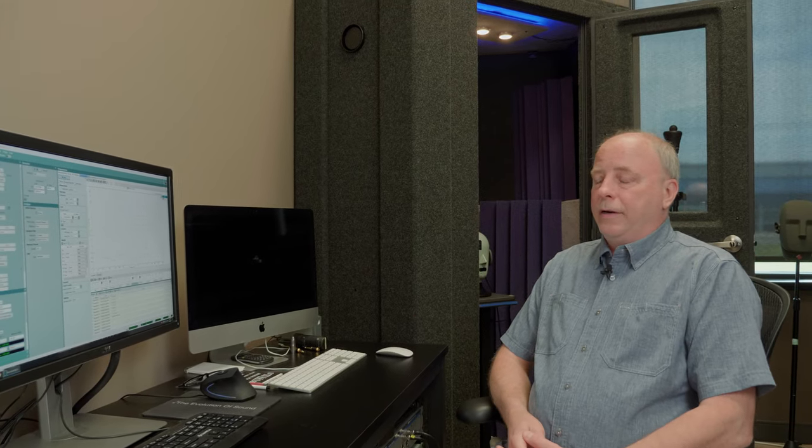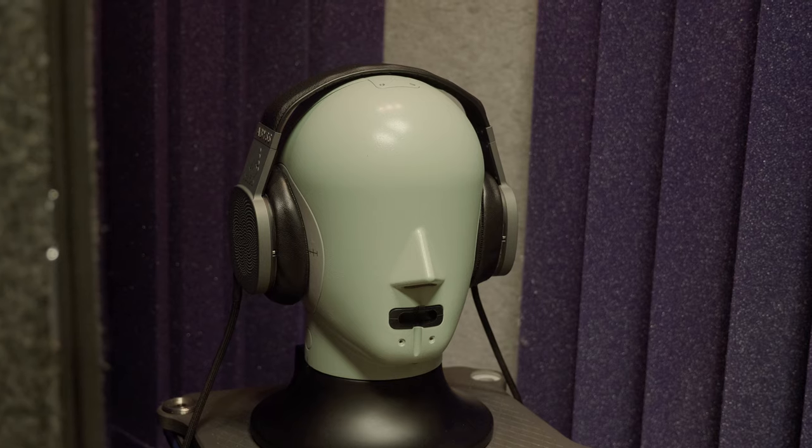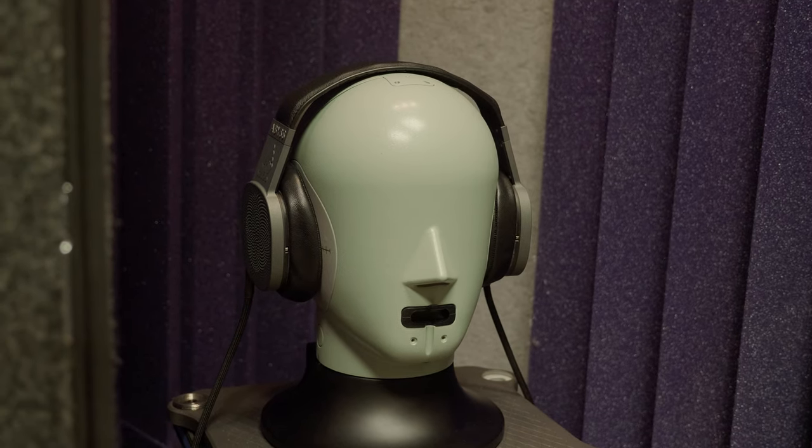Last time we were talking about our test setup that we use for QC-ing headphones, measuring headphones, R&D, and all those good things. Today, I want to talk about distortion.